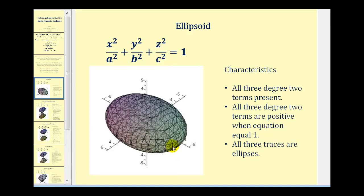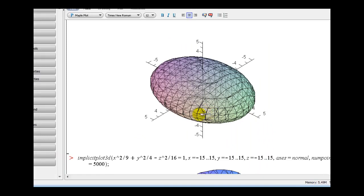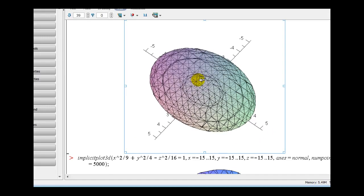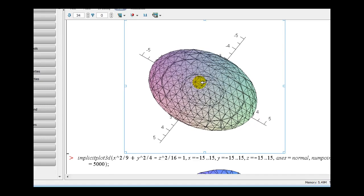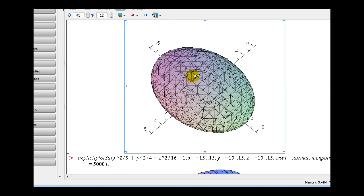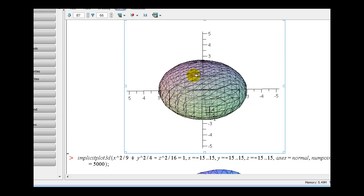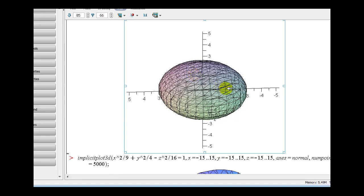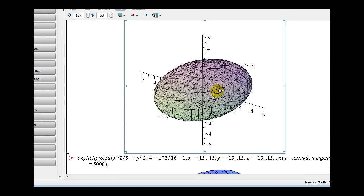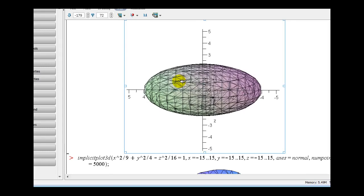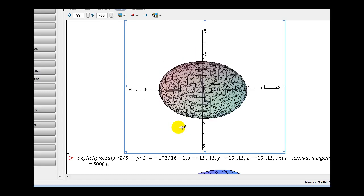Let's take a closer look at the graph of this ellipsoid. If we take a look at it looking down on the xy plane, we see the shape is an ellipse. If we take a look at it from the xz direction, it's also an ellipse. This is what we're talking about when we refer to the different traces of the quadric surface — this is the ellipsoid.